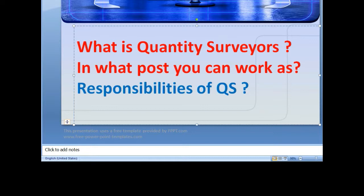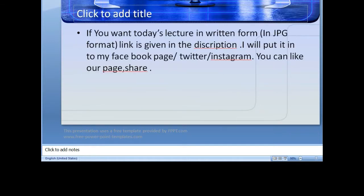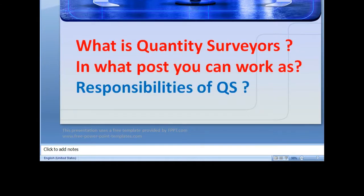In the first videos I have discussed the topic of what is a quantity surveyor, what post you can work as, and who is the team player. If you haven't seen that, please watch those videos. This is the Part 2 video. Also, if you want today's lecture in written form, I am preparing it in PPT form. I will upload it to the Facebook page, Twitter page, and Instagram page — you can like our page and get it from there.